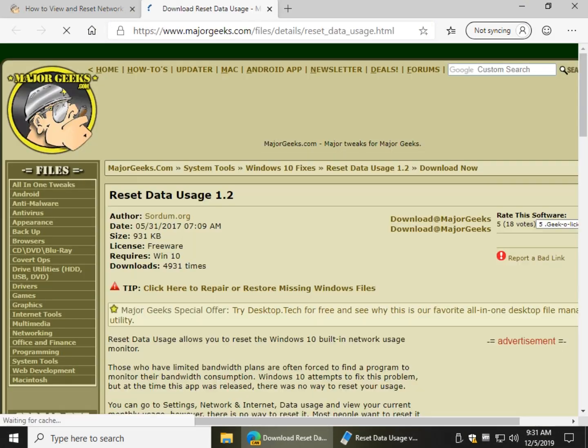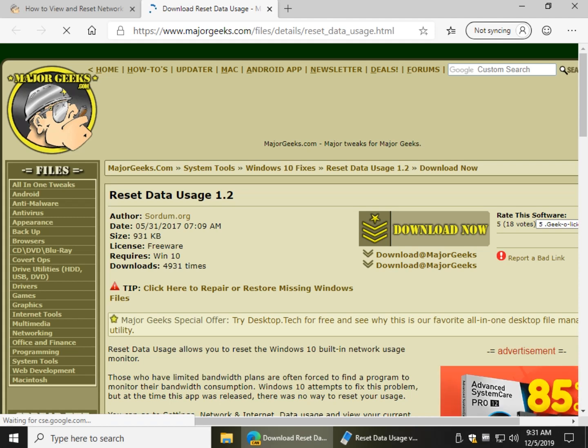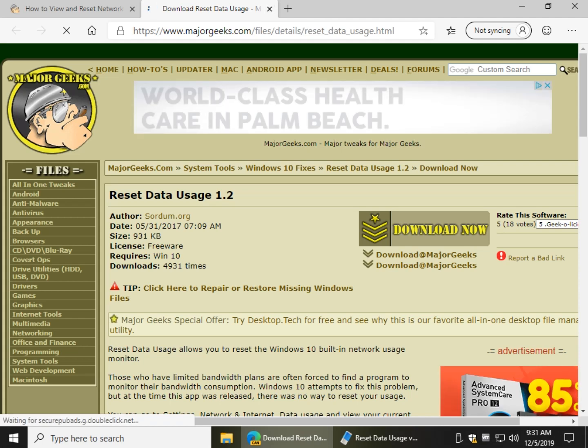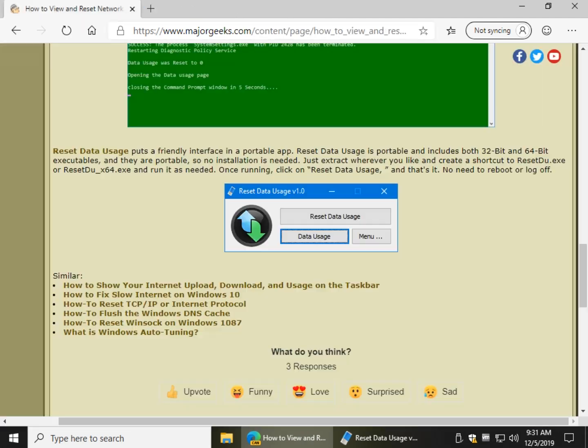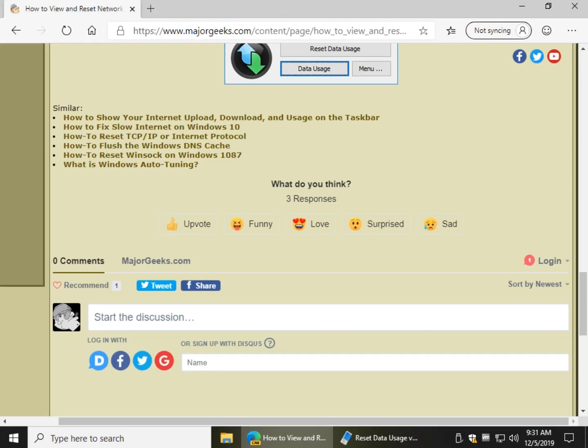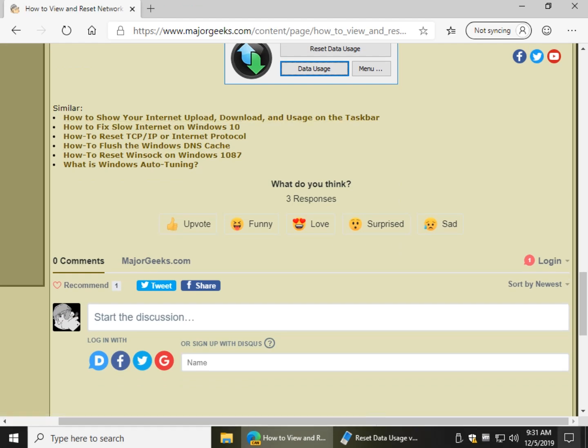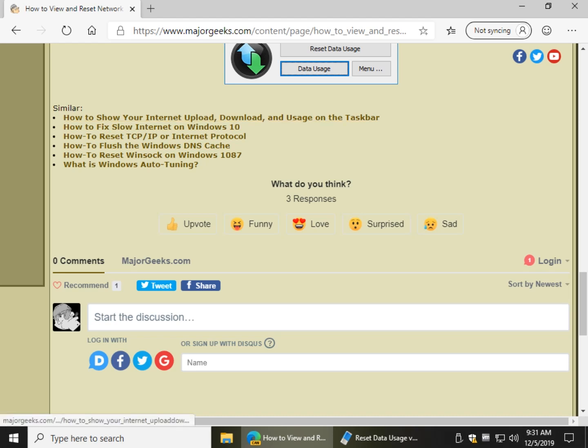So go ahead and click that, it'll open the download page, click on download, and it is freeware. Any other problems you have, some neat stuff—you could show your internet upload, download usage down here on the taskbar. I kind of like that, it's a pretty neat little hack. And some other stuff to fix and repair other problems with the internet down at the bottom.